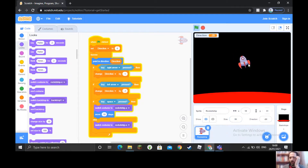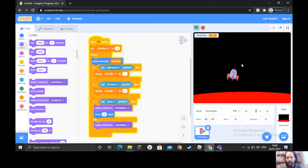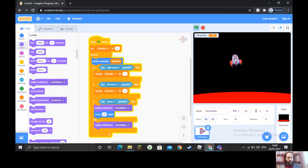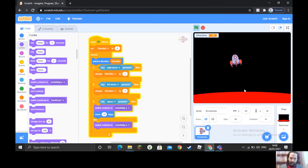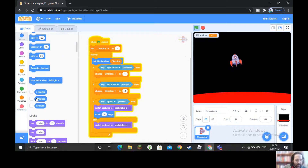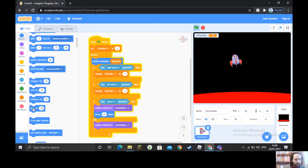The ship will turn left, turn right, and fly, but I want it to drift back down under gravity toward the surface of the planet on its own. To do this we use the Y-axis command. The X-axis goes across and the Y-axis goes up and down. We go to Motion and look for 'change Y by' — this one here, 'change Y by 10'.